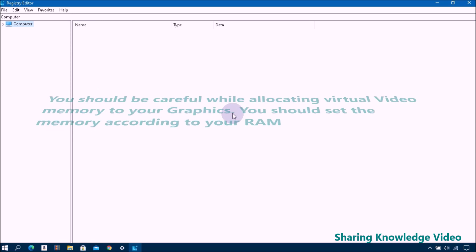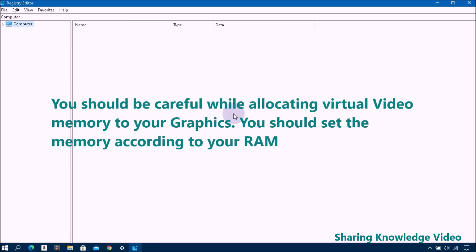Try upping this to 256 or 512 megabyte or 1024 megabyte if you have enough spare. You should be careful while allocating virtual memory to your graphics. You should set the memory according to your RAM.